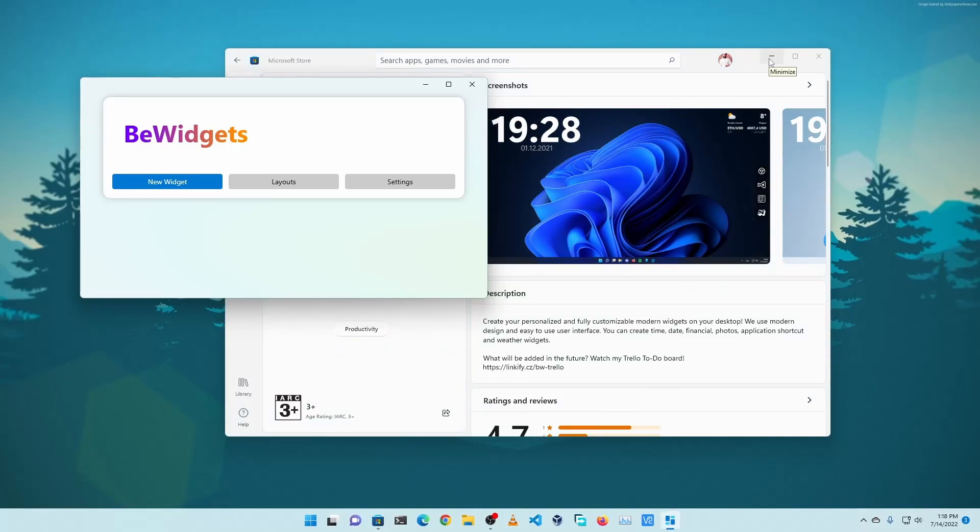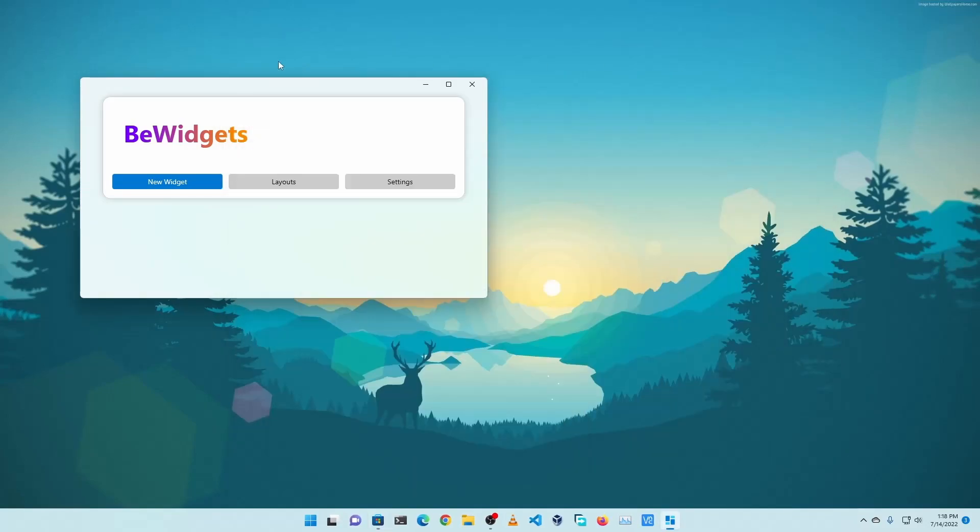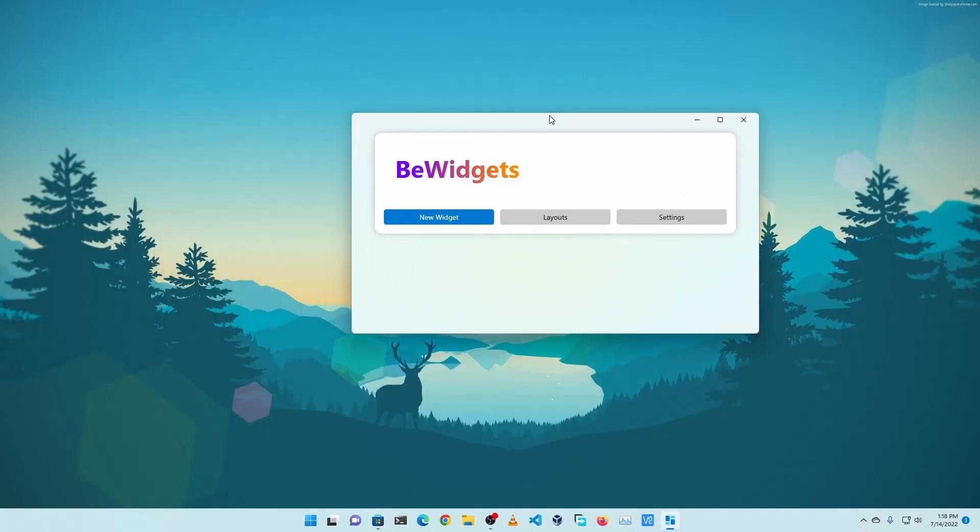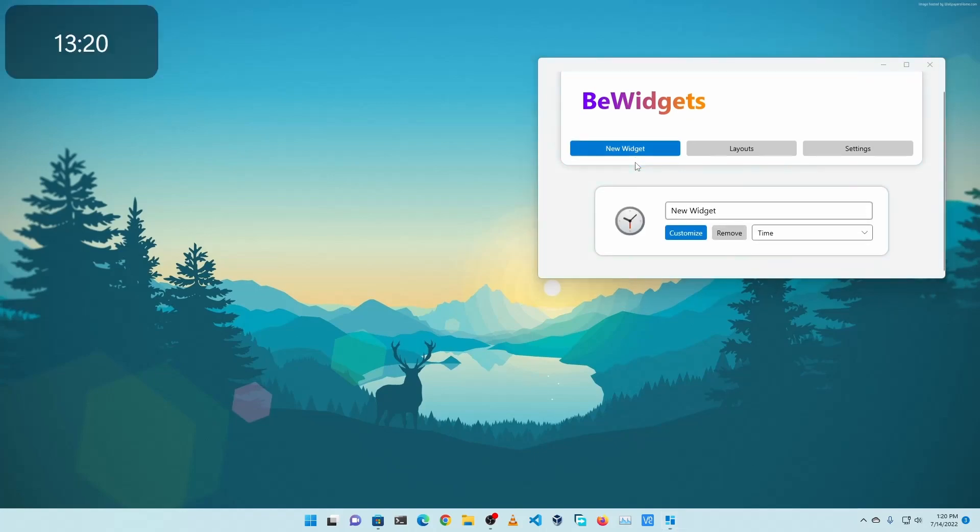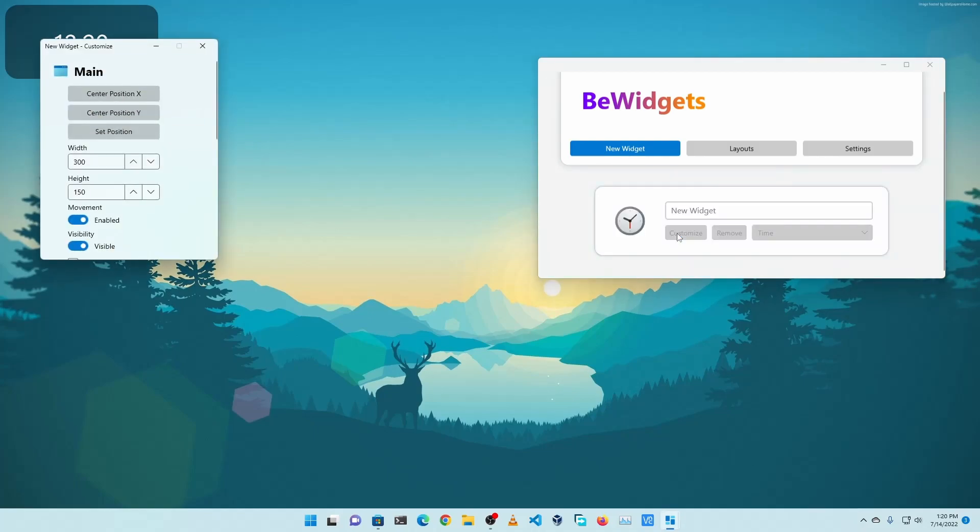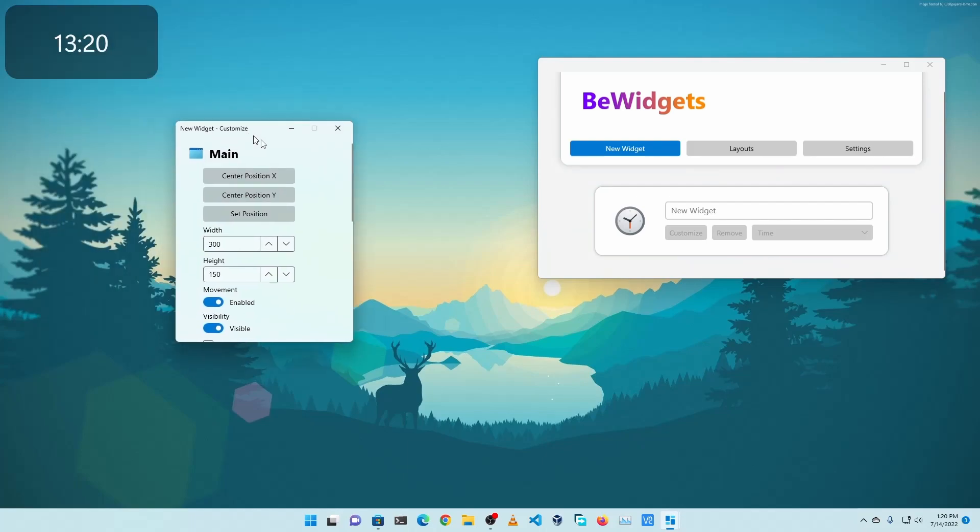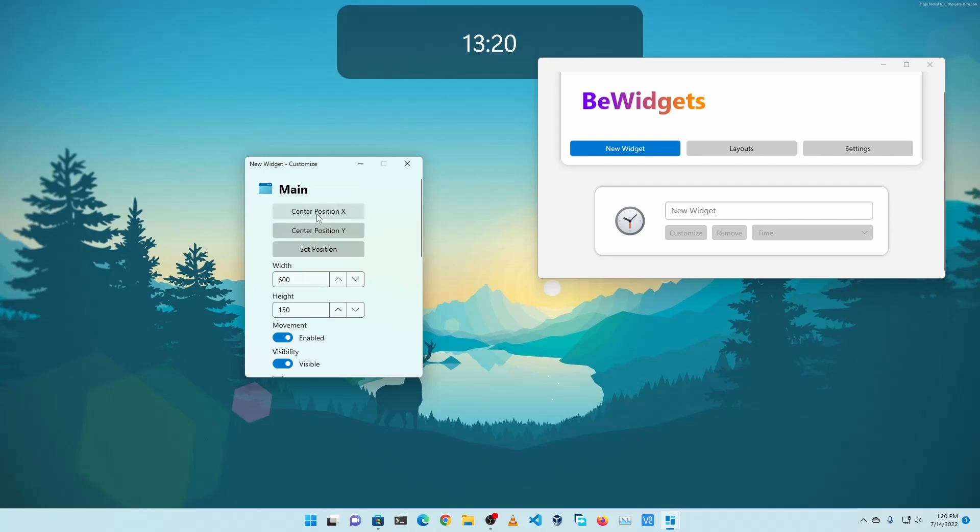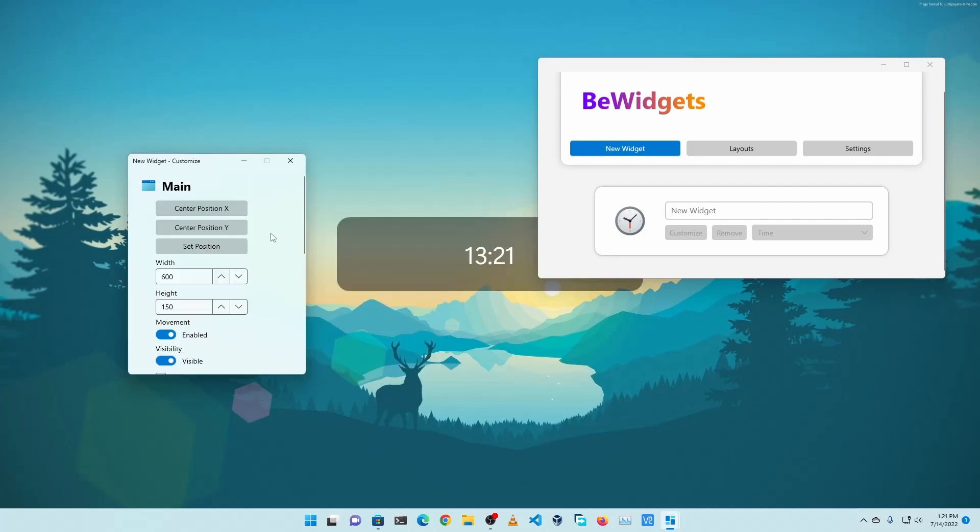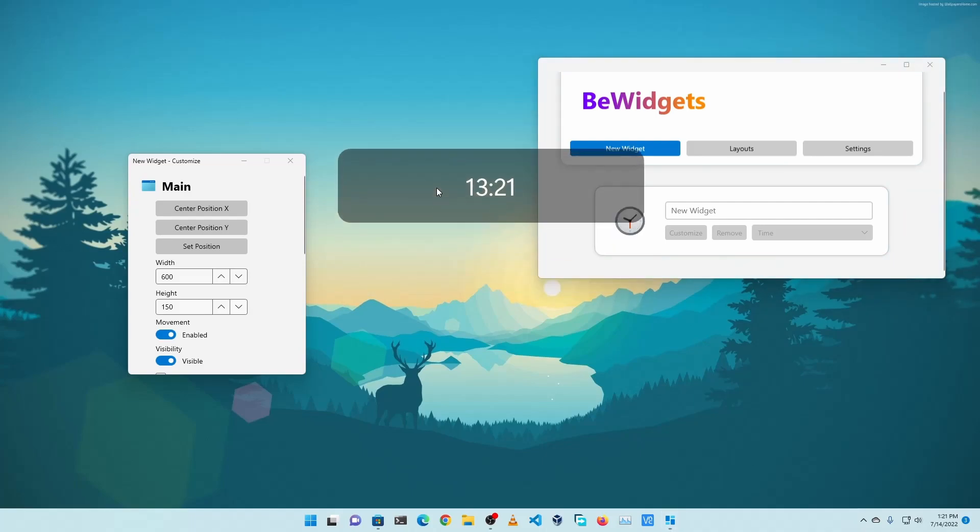Now we can minimize this Microsoft Store. Click on New Widget and it will add a clock widget on your desktop. Now to customize it, click on Customize. Then first of all I'm gonna increase the width and set it to 600, then I'm going to click on Center Position X and Center Position Y to make the widget position in center. You can also reposition the widget by clicking on it and dragging.